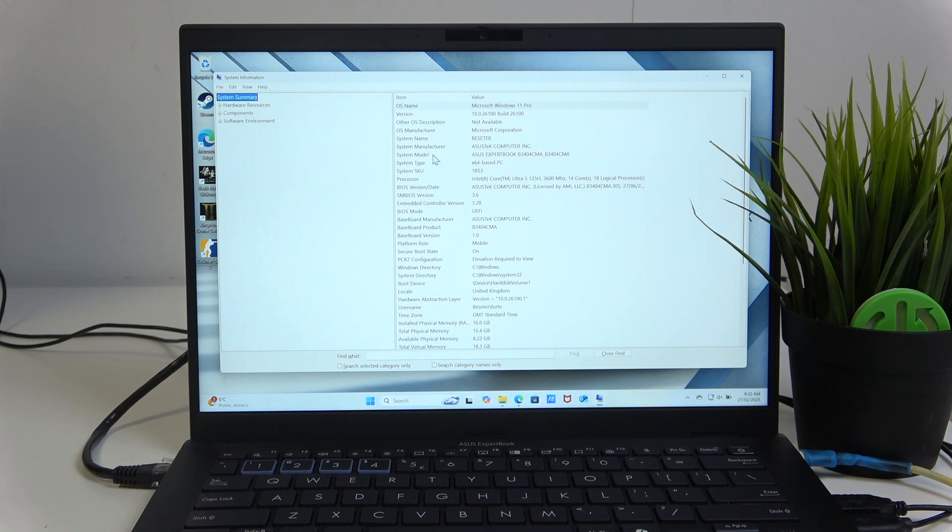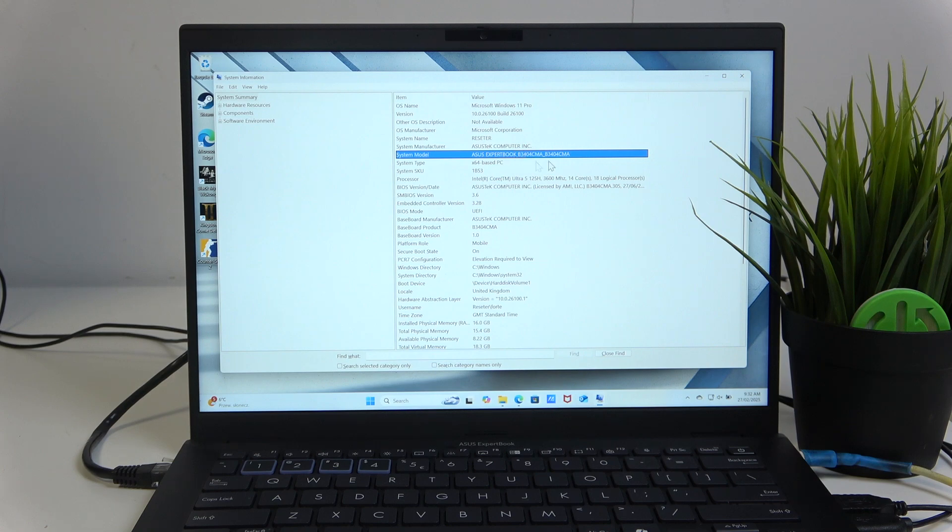And here you have the system model. Just remember the B3404. This will differ depending on your model obviously, and just remember it.